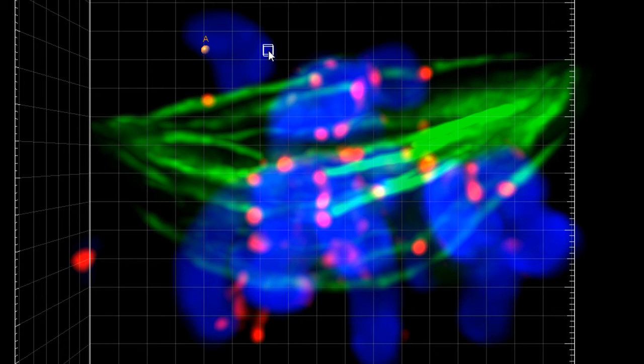After placing a second point, a line connecting the two points is created and the measured distance between two non-segmented structures of interest is displayed.